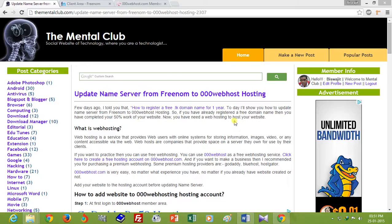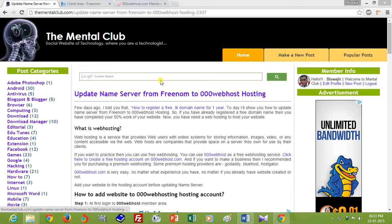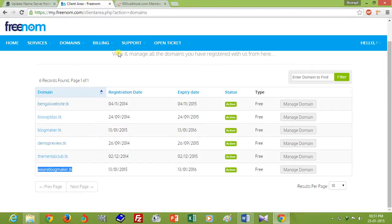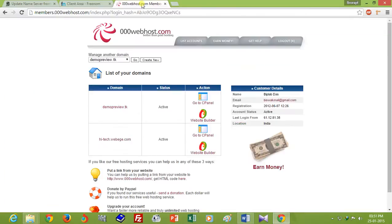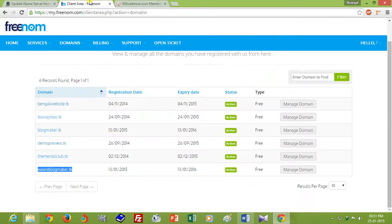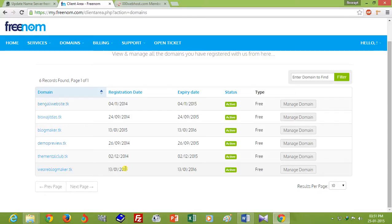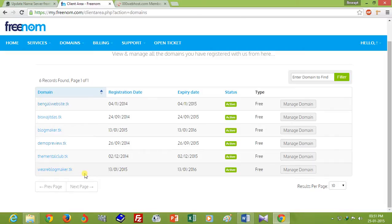Hello friends, this is Visujit. Today I will show you how to point your free .tk domain from Freenom.com to 000webhost. In my previous tutorial I showed you how to register a free .tk domain name, and today I will show you how to update name server or how to forward your domain to free web hosting.